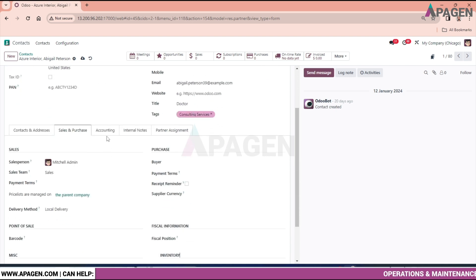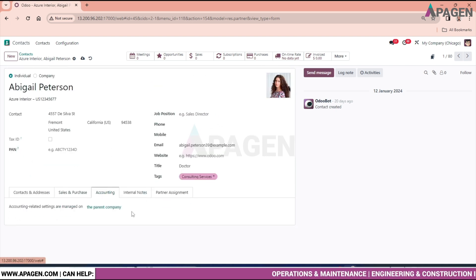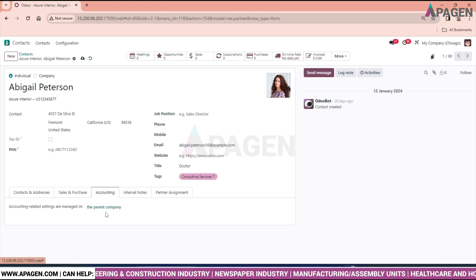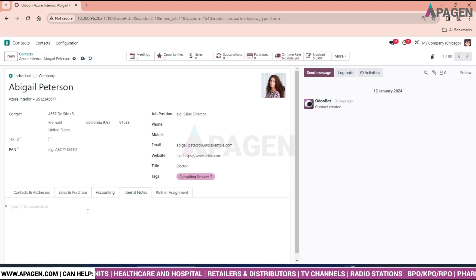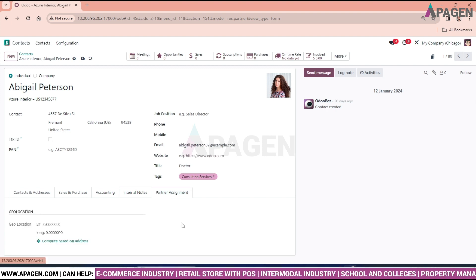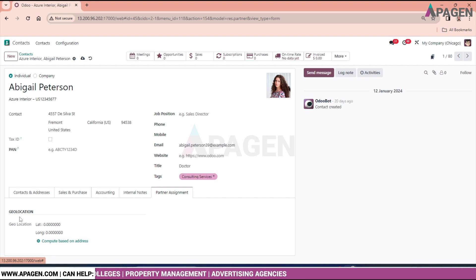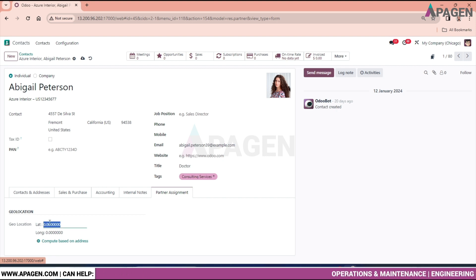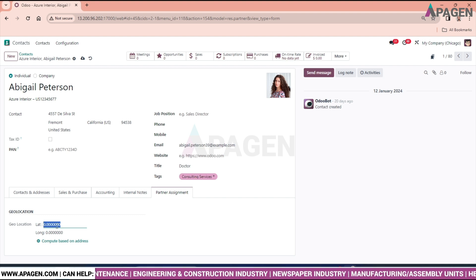For the Accounting section, accounting-related settings are managed on the parent company, so the configuration is already done there. If anything is required for internal notes, you can just go and type it in. In the Partner Assignment section, you can put the geographical location — latitude and longitude — so Odoo gives the flexibility to record the exact location of the contact, which is a great feature.